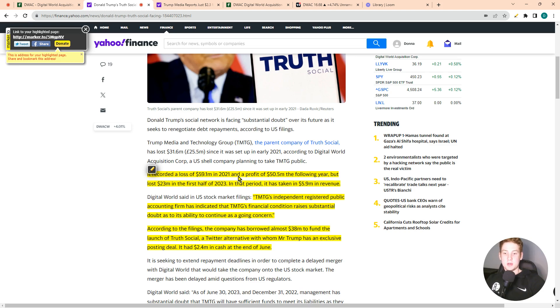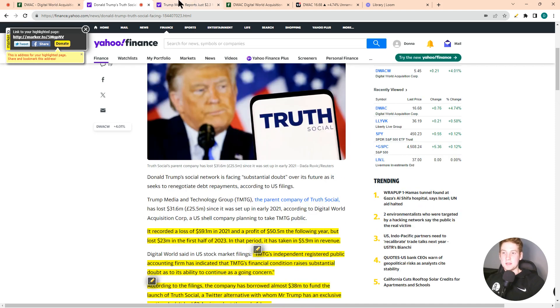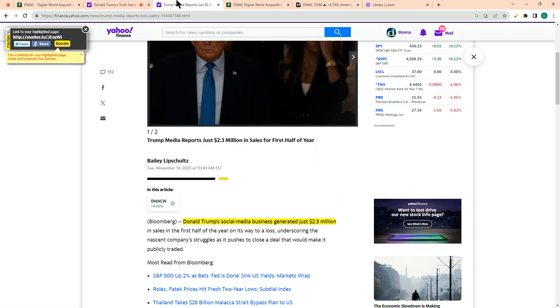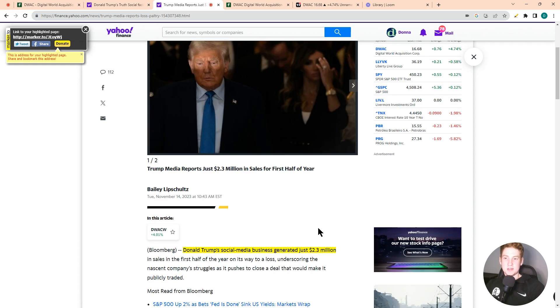A Twitter alternative, as most of you know. Obviously Trump posts exclusively on here. The company has $2.4 million in cash at the end of June, and the company generated $2.3 million in sales in the first half of this year.